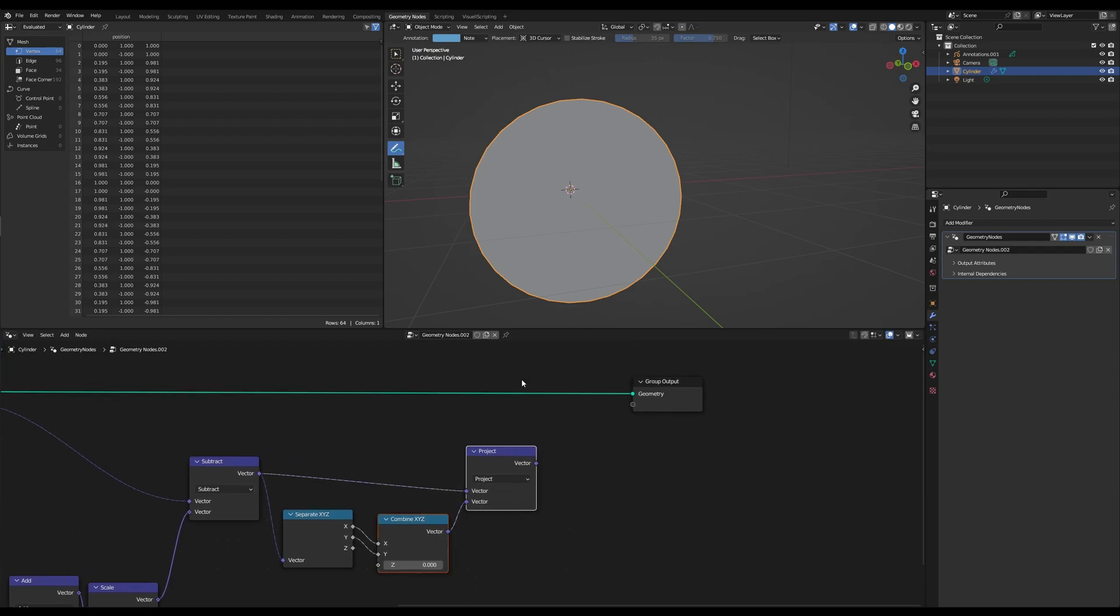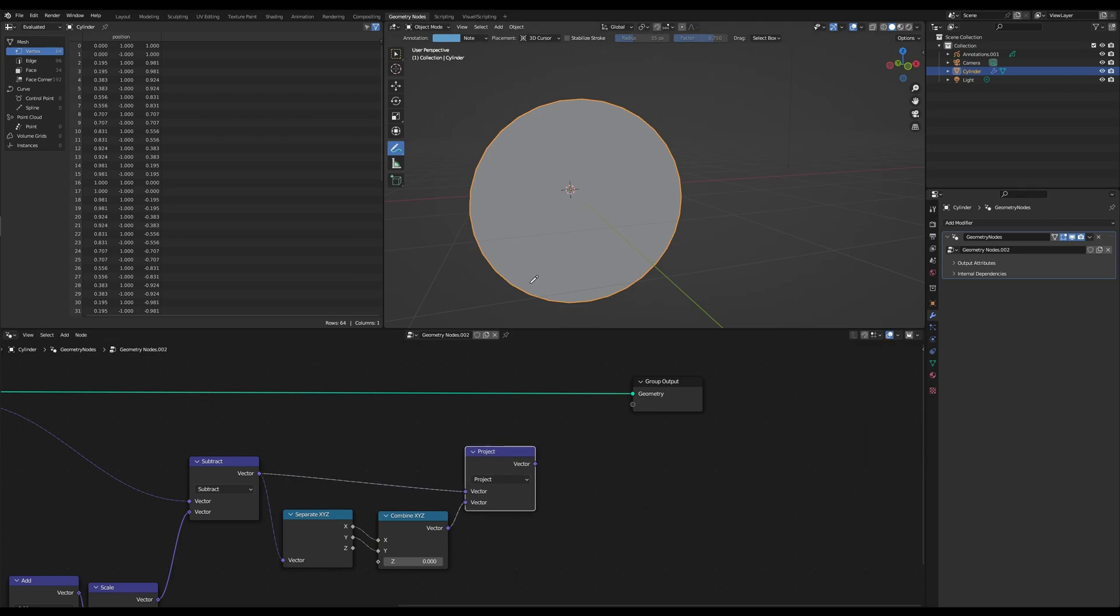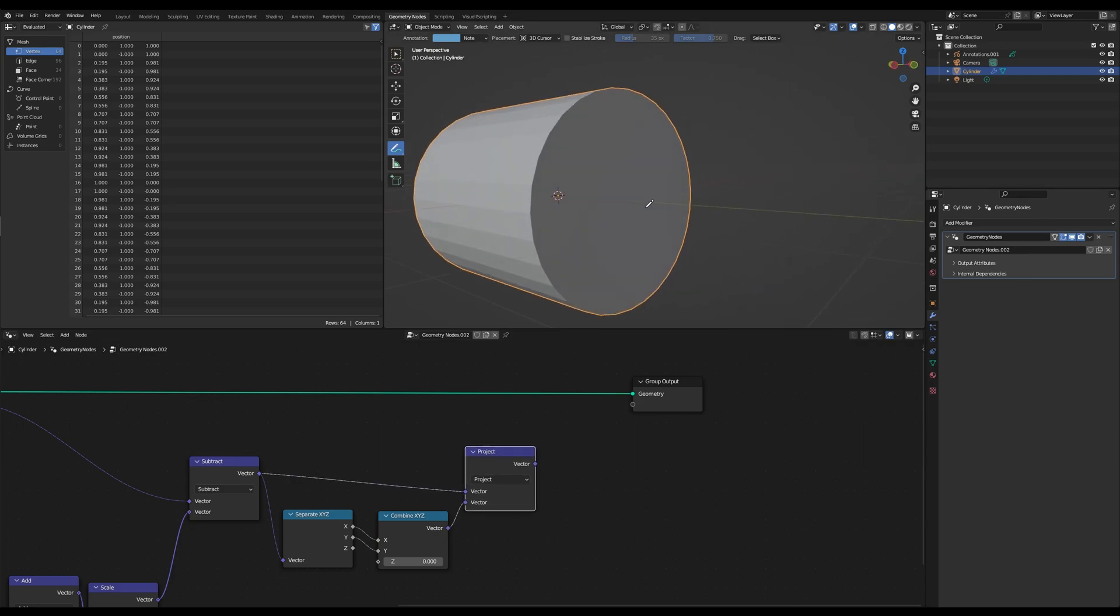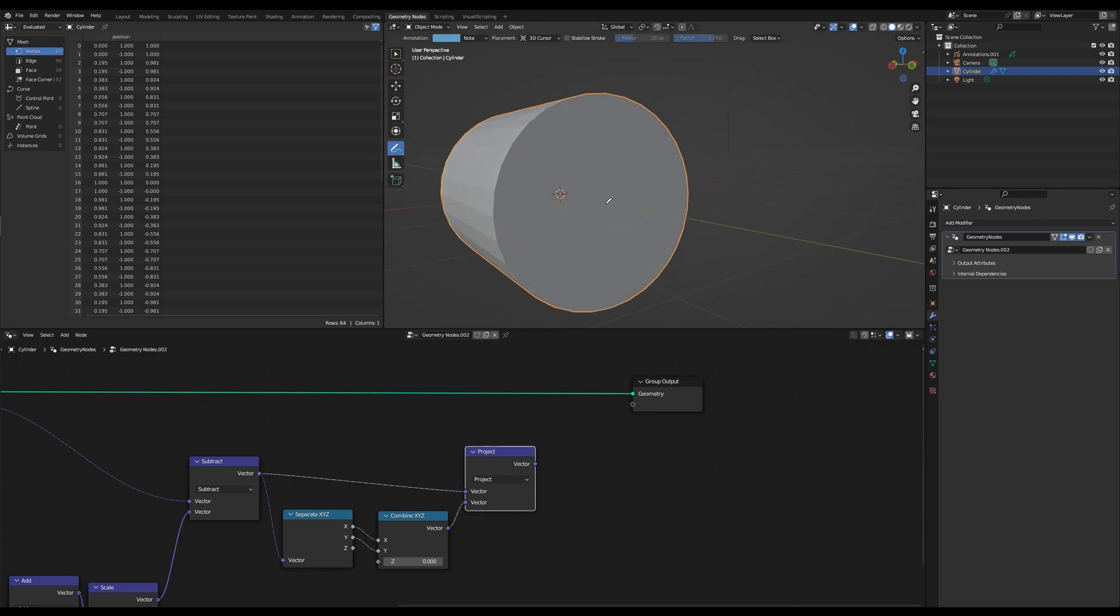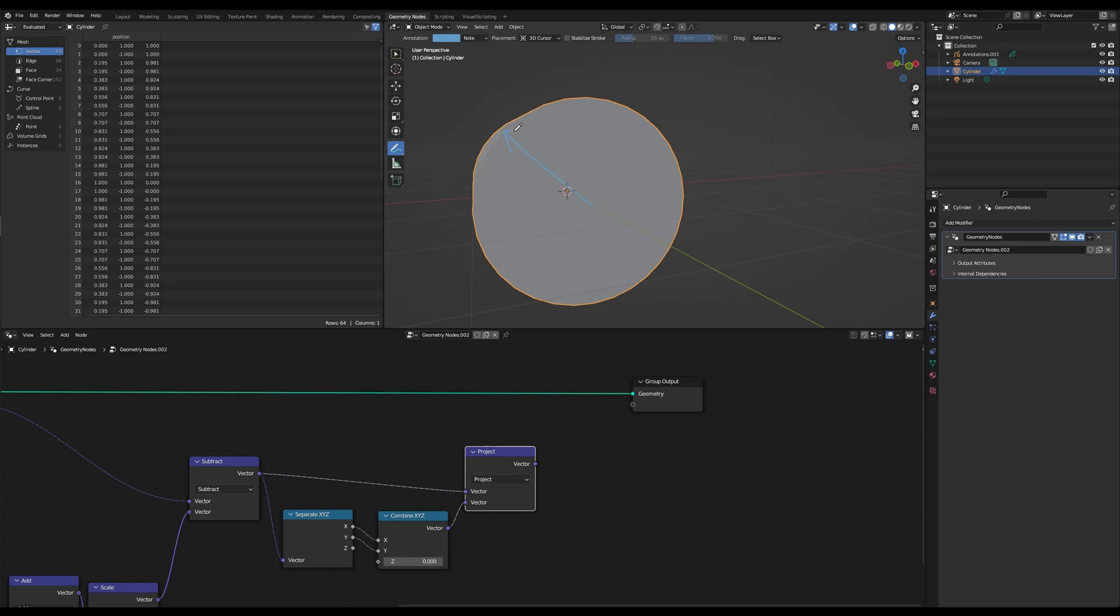And what this vector is, it is basically the vector that's projected from this vector onto the x and y plane. So we are getting this vector right here.